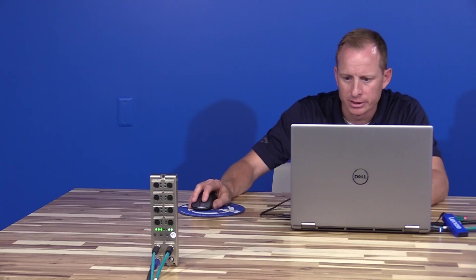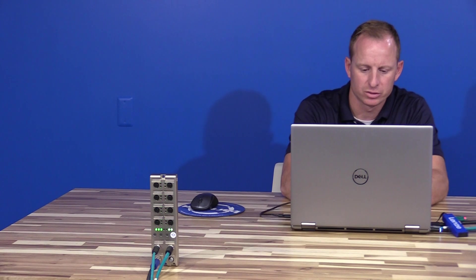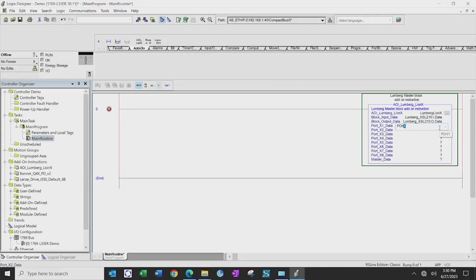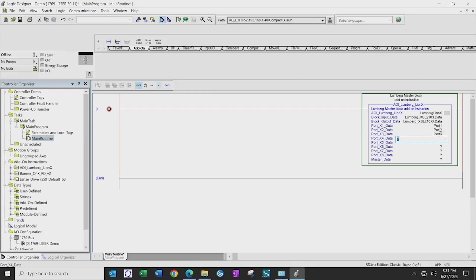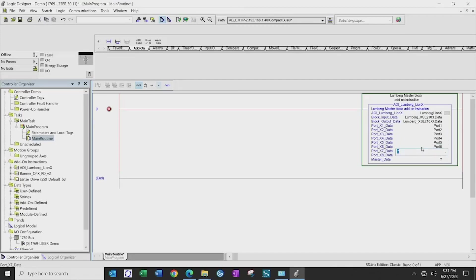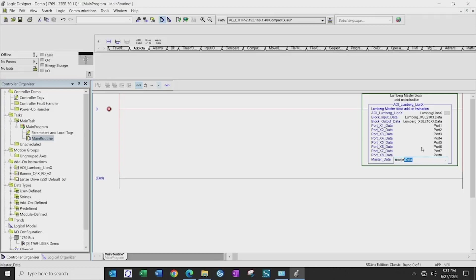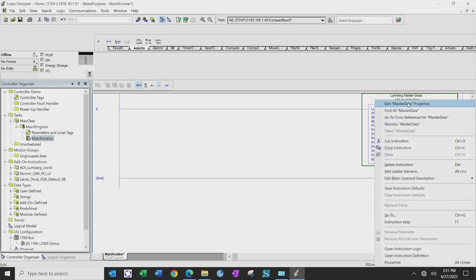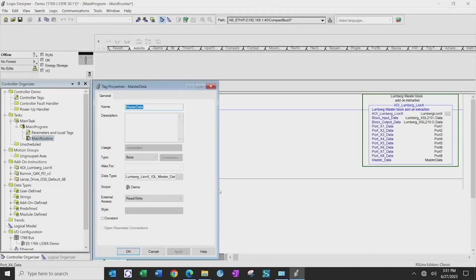Output data from the EDS file. And then we will have to create tags, which I have already done, called port 1, port 2, for the individual IO-Link data for each port connected on the block and IO-Link device. And then the last one will be our map data, called master data. Each one of these tags, when you create it, I would create it as a controller scope tag versus a program scope tag.